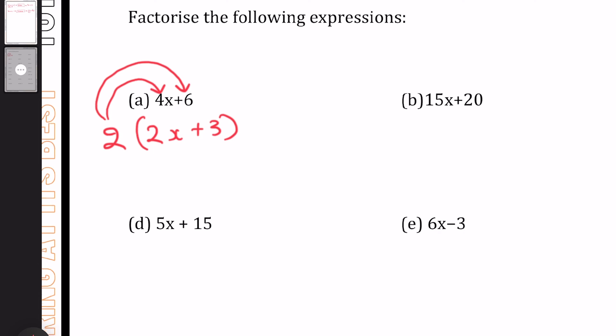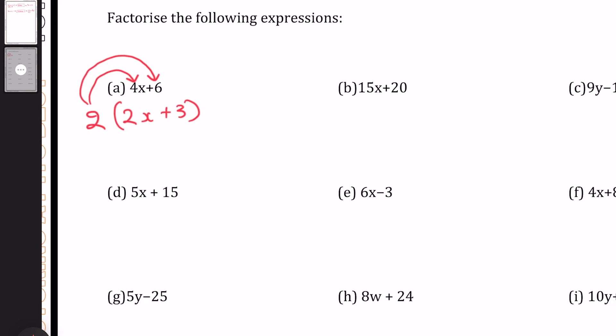Let's move into question B: 15x plus 20. Once again, the highest number that goes into both 15 and 20 is going to be 5, bracket open. And we know that's going to be 3x plus 4. That's because 5 times 3x is 15x, and 5 times 4 is 20. And there we are: 5(3x + 4).